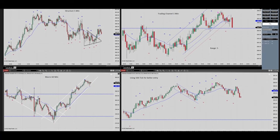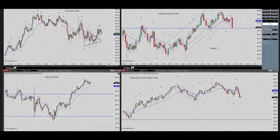Yassin sent a picture of his trades — he entered here and exited here within this channel, as seen in the trading chart of one minute, against the five and 60-minute charts for macro and structure. This is E-mini futures with several contracts and larger accounts for the combined. He's going to send a video separately. Thanks Yassin for sharing this and your video with explanation.